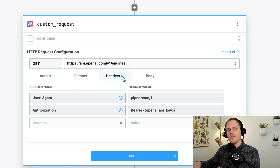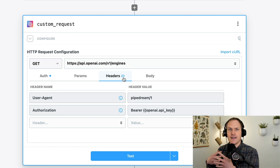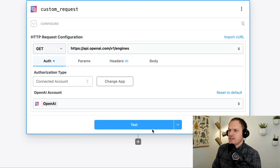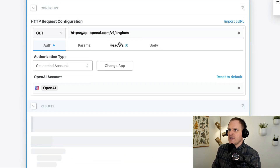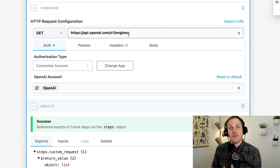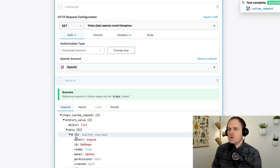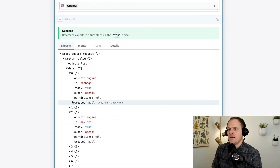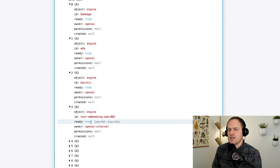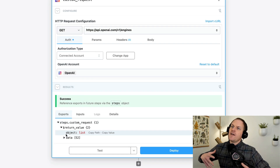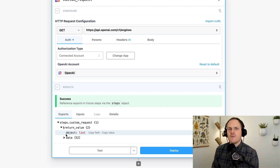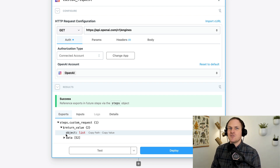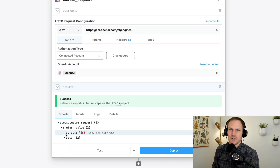If you need to swap API keys, it will update across all of your actions that implement that connected account. As a test, we'll use the standard testing HTTP request that comes out of the box, and we can see there's a whole list of AI models that we could use in our prompts. If you're already familiar with APIs, you've now unlocked how to integrate with any service using this HTTP request builder.